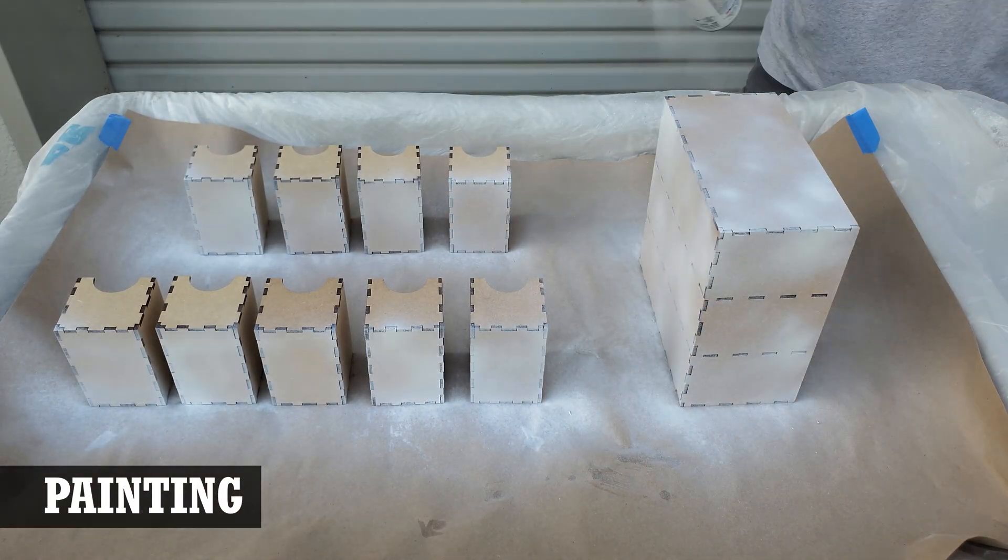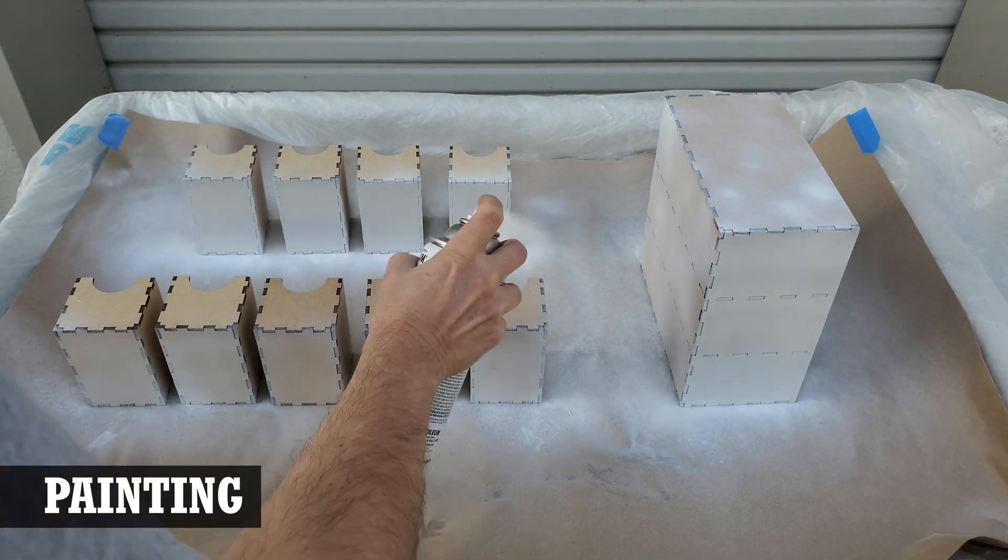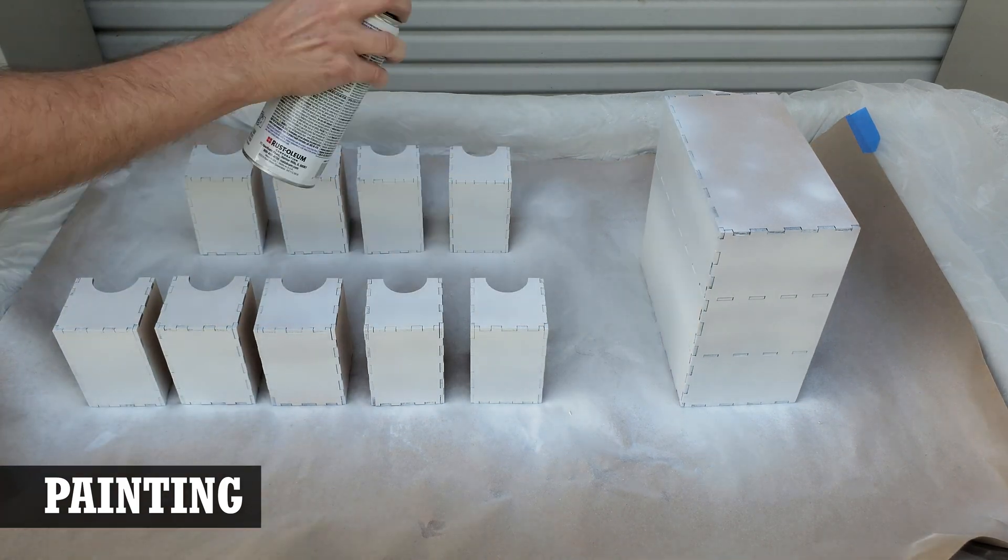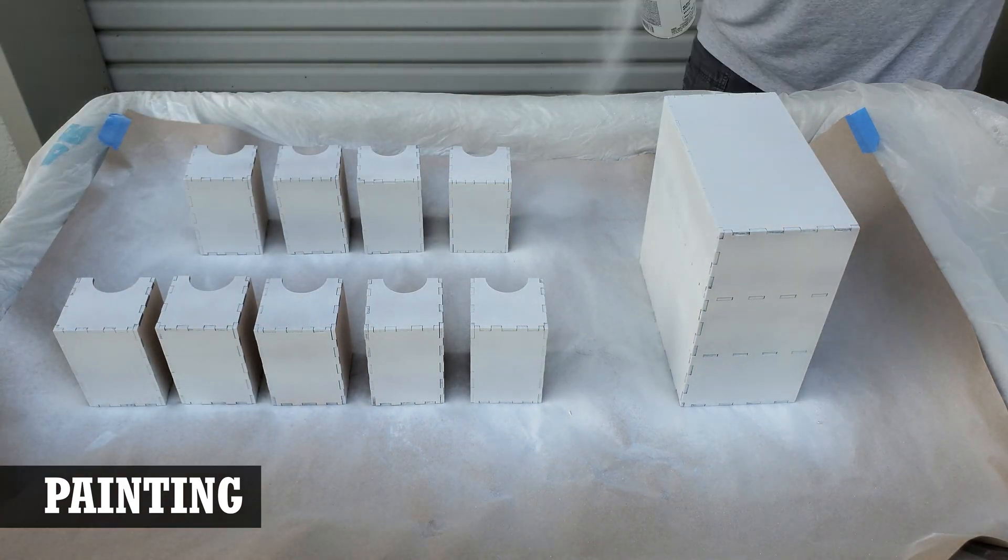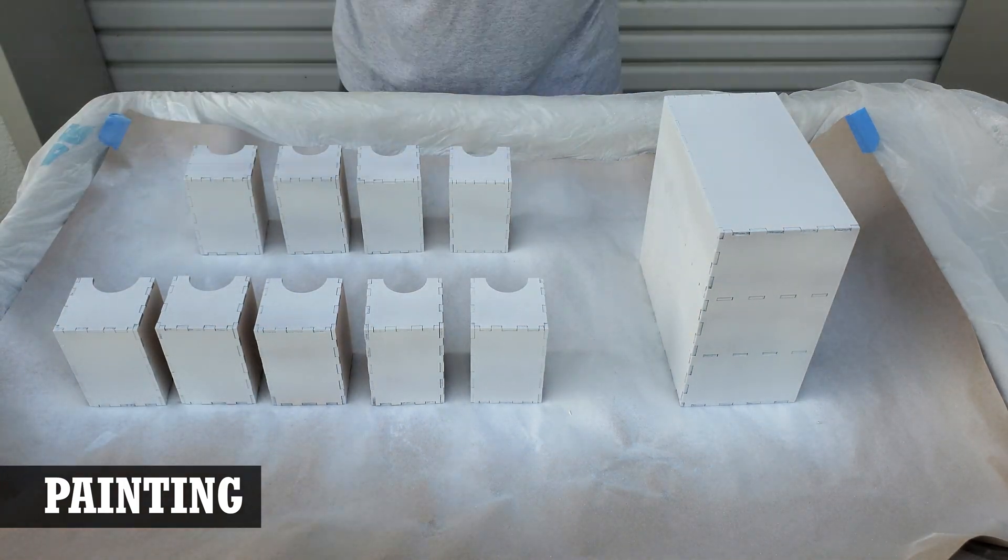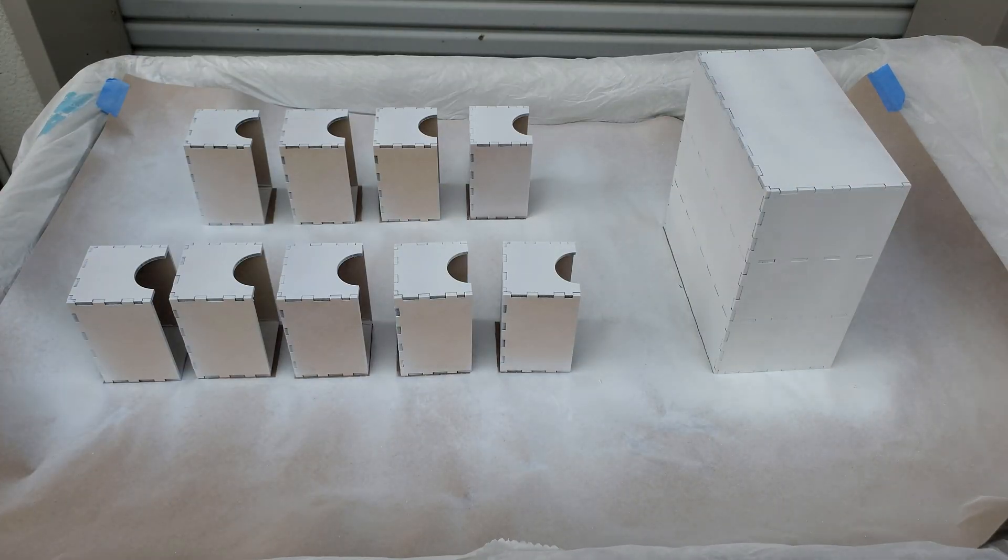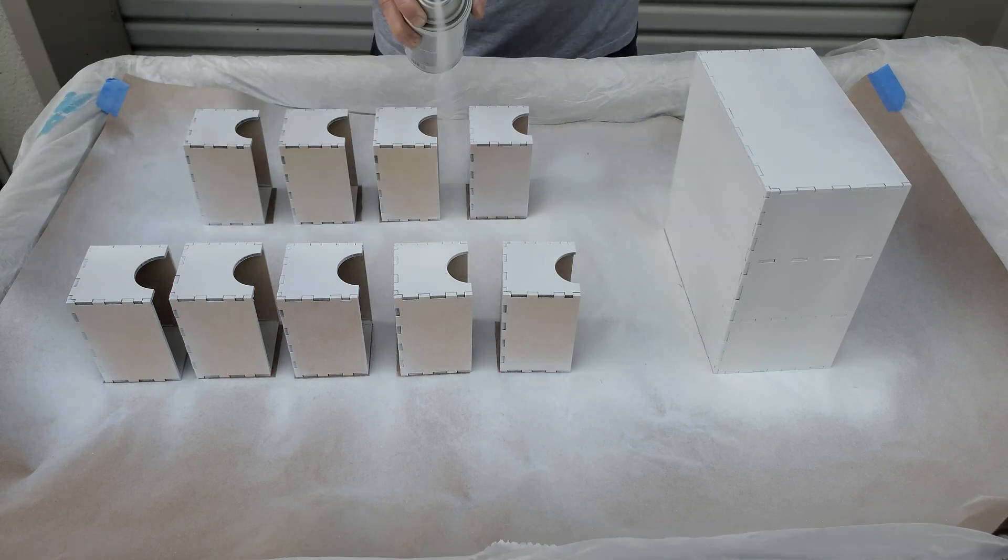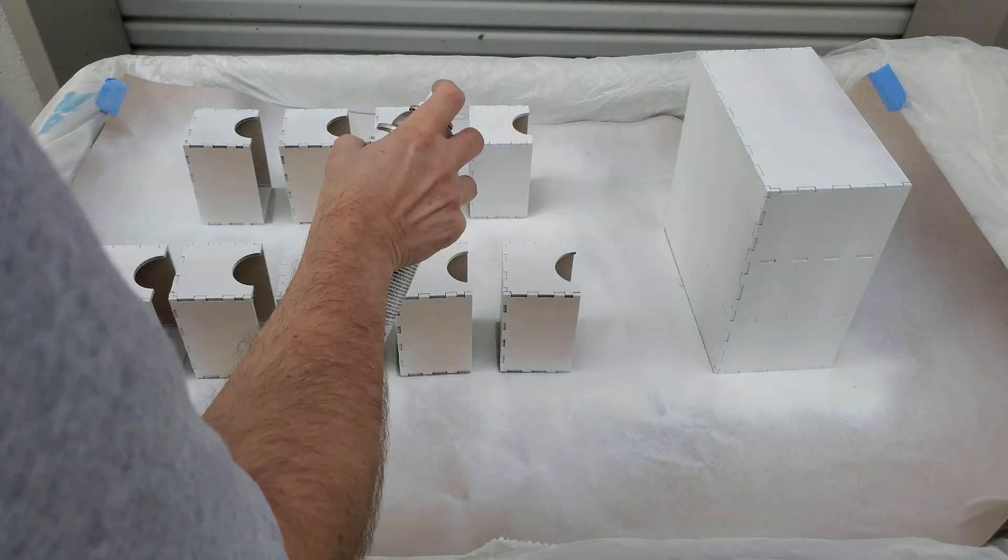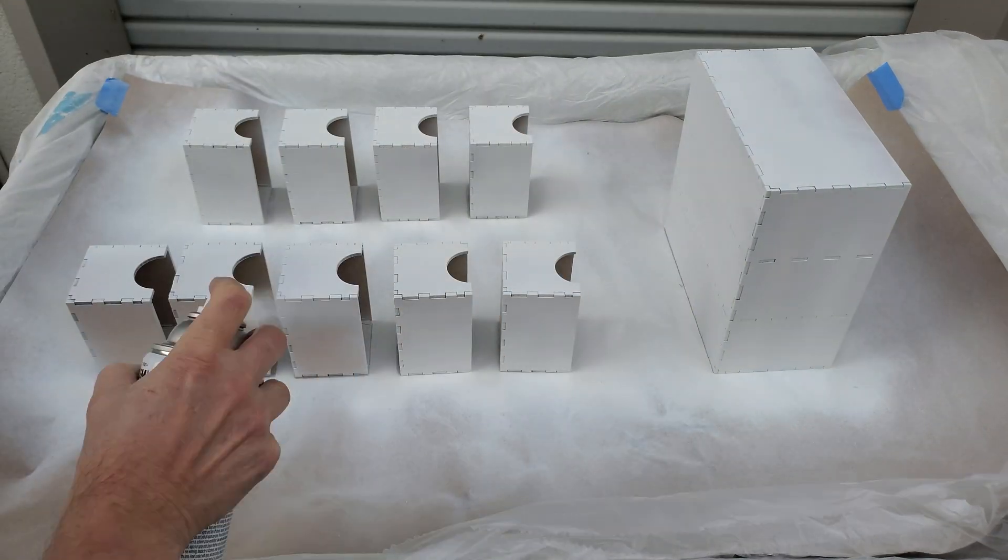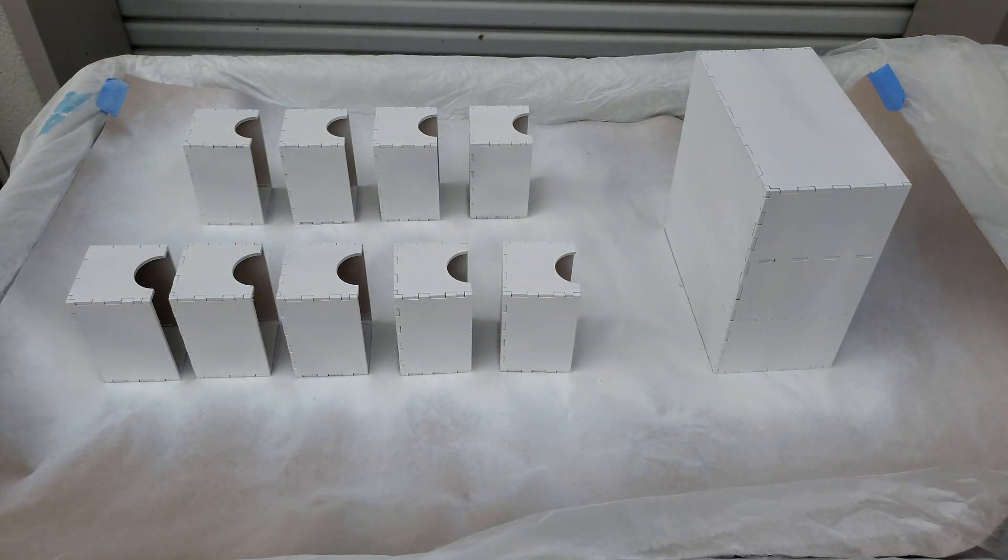I spray painted the organizer with the solid drawers white and the organizer with the window drawers a teal color. This way each organizer can be a solid color, or the drawers can be mixed and matched for a variety of looks.